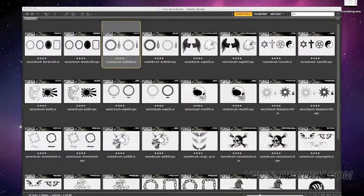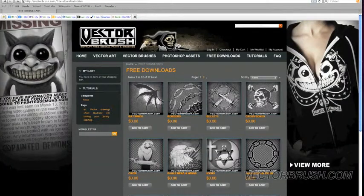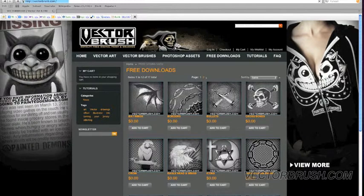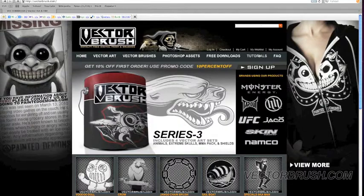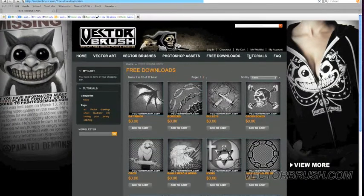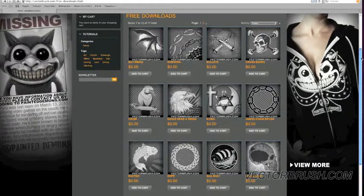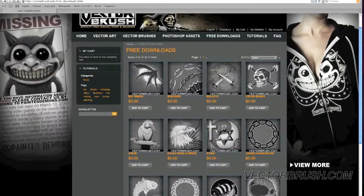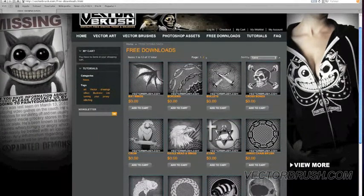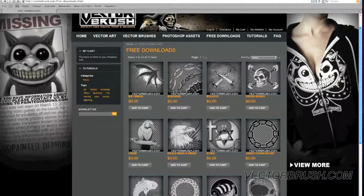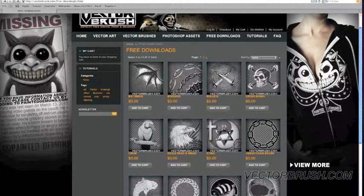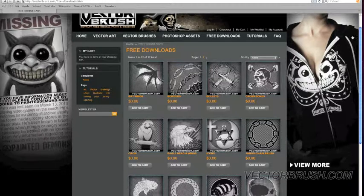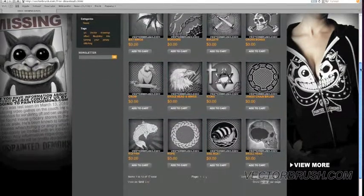And just to show you guys, this is the website. This is VectorBrush.com. You just go to the free downloads. You just sign up. And when you sign up, you get a bunch of free offers, discounts, and you also get to download anything in our free download section.